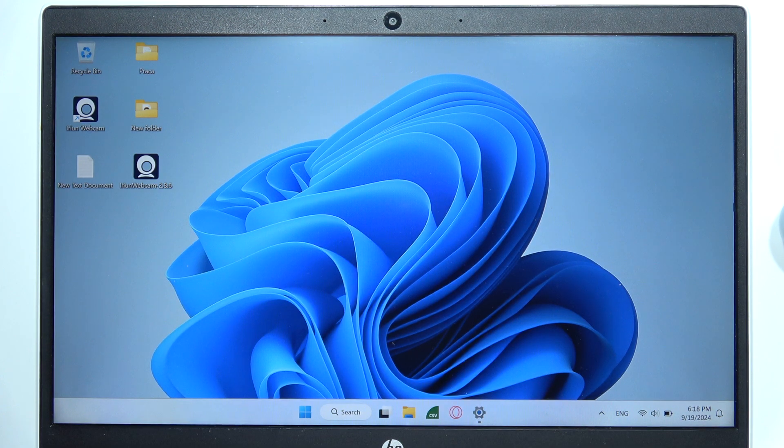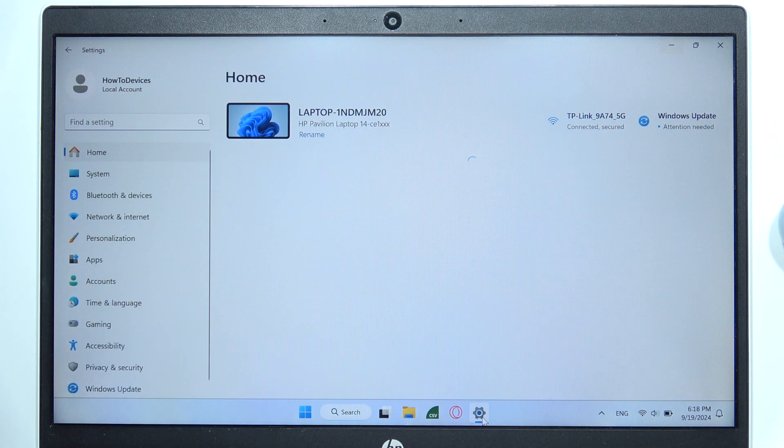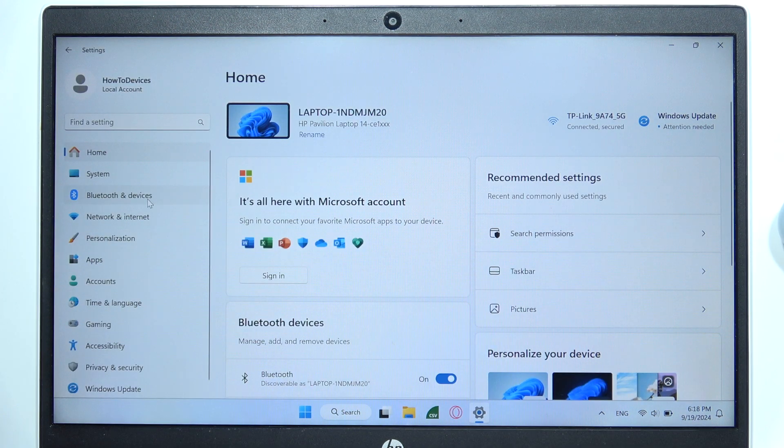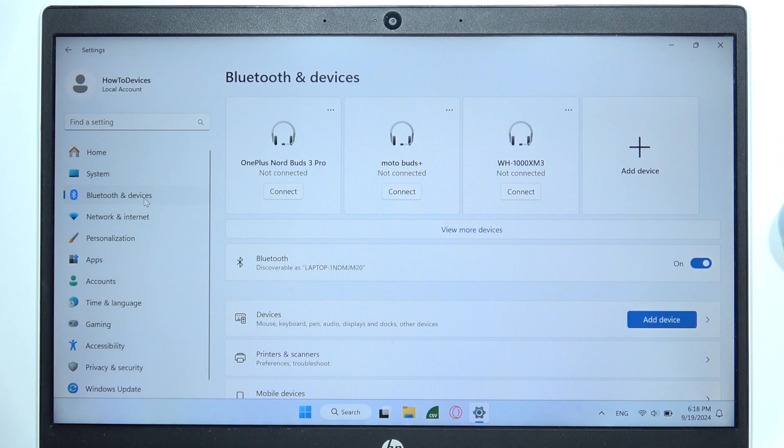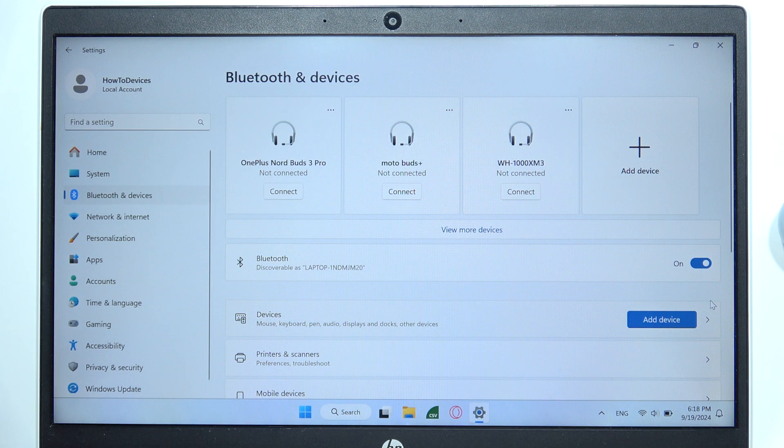Go to the Bluetooth settings on your PC. Just right here on the left side. And now simply turn on Bluetooth by clicking on the switcher.